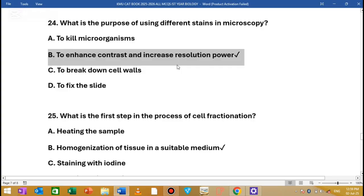For example, we have ribosomes, mitochondria, and endoplasmic reticulum. We have different colors, and we have different contrast with resolution power when using staining in microscopy.